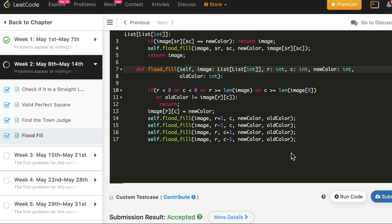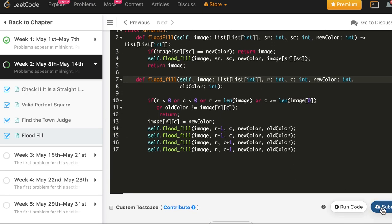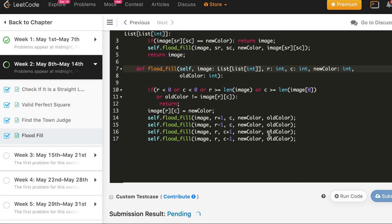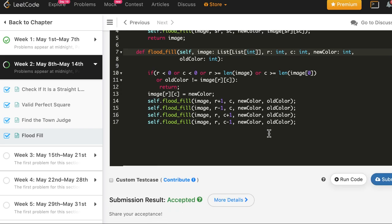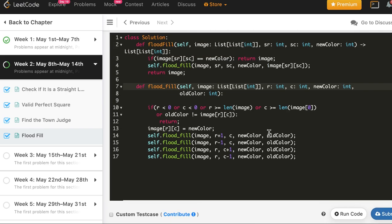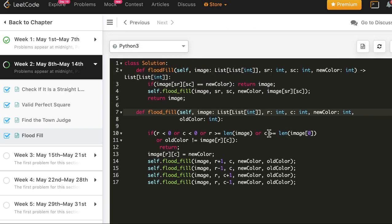This works in Python. Let's submit — and the solution is accepted in Python as well. Thank you.